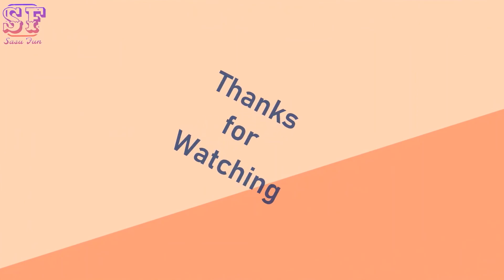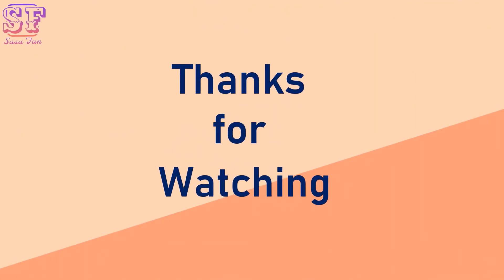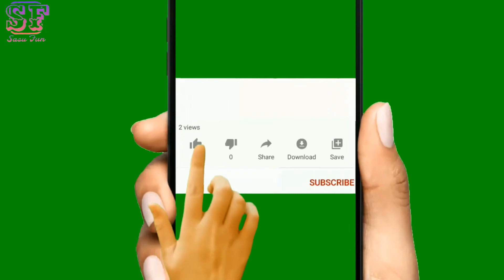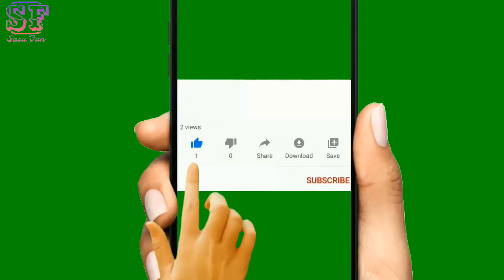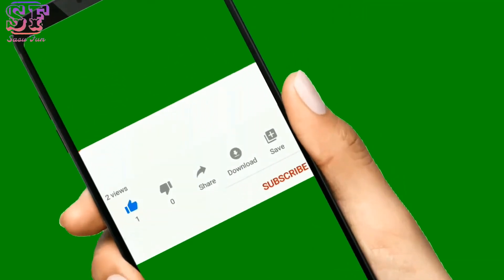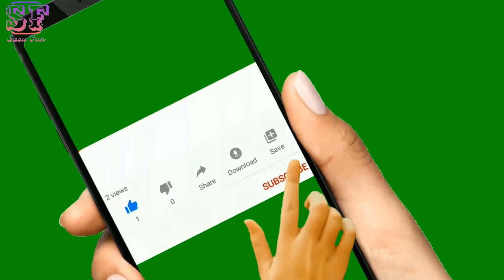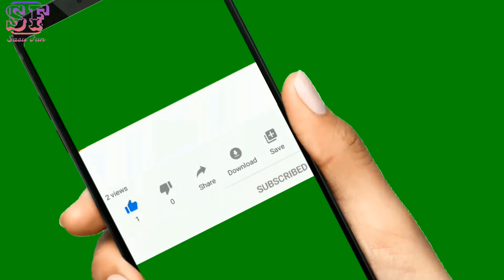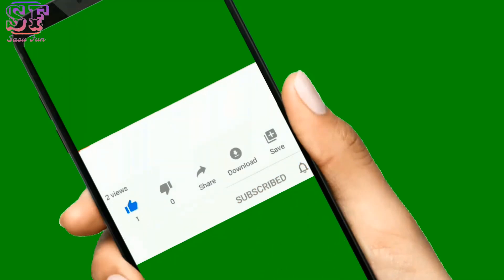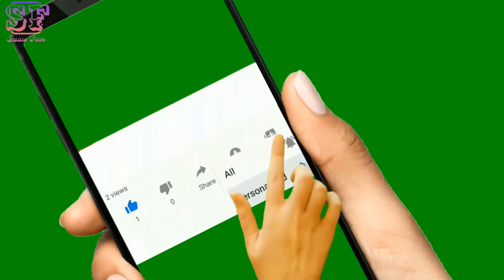Thanks for watching! Please like our videos and subscribe to our channel, and please press the bell icon for notifications. Thank you!